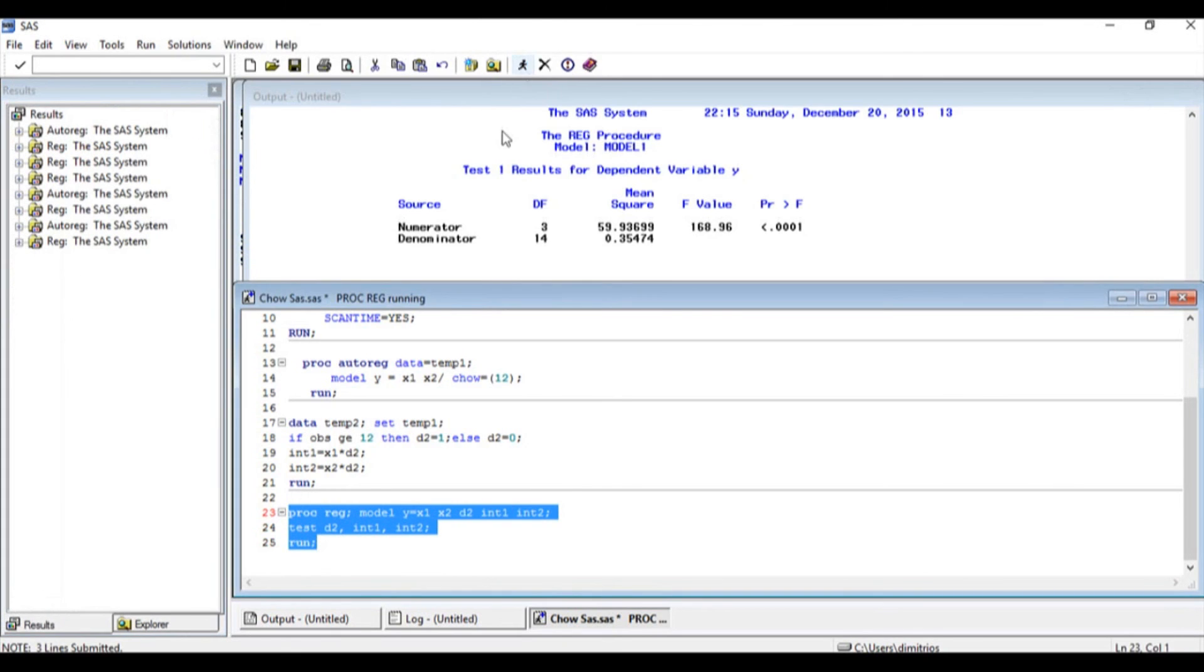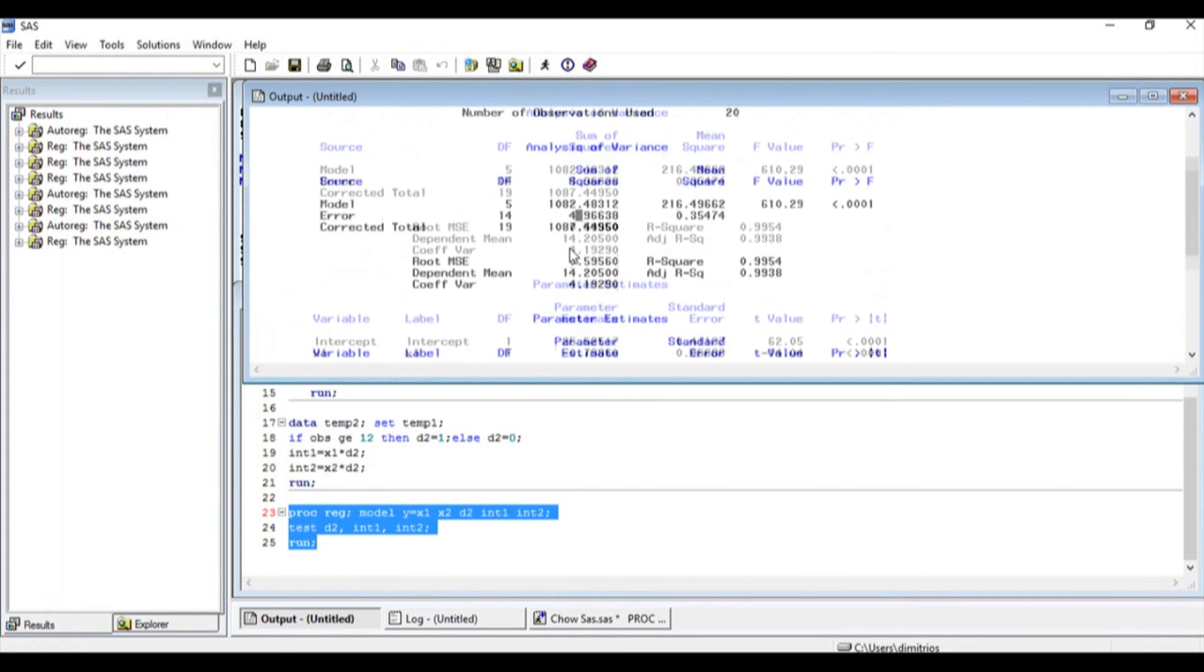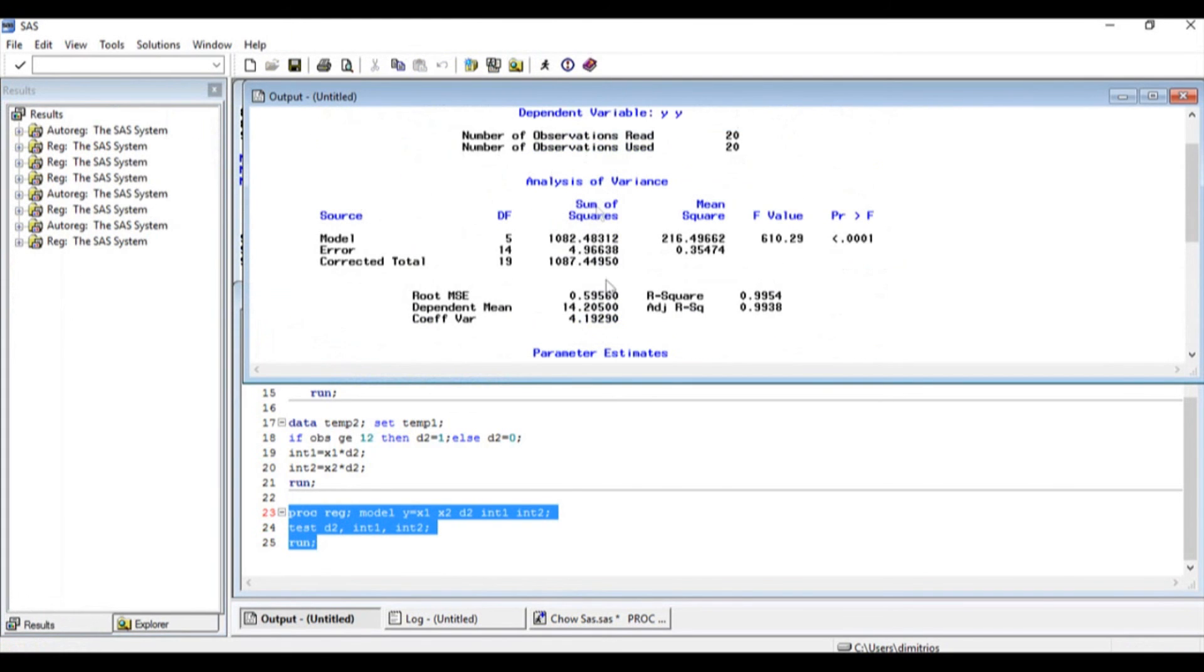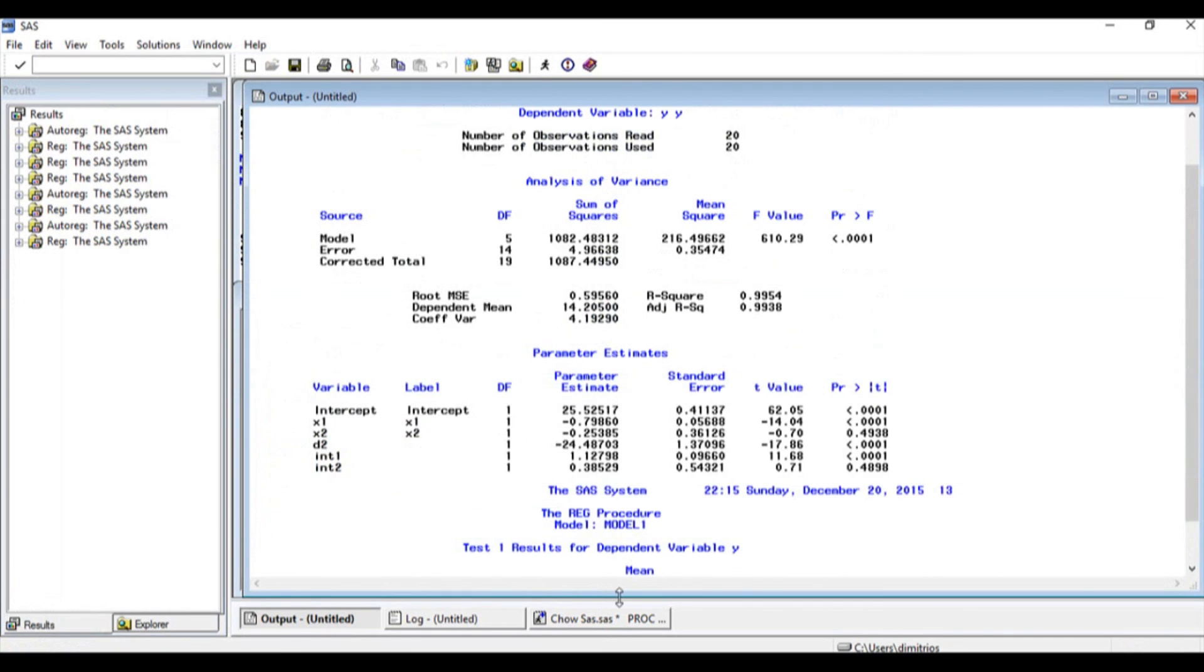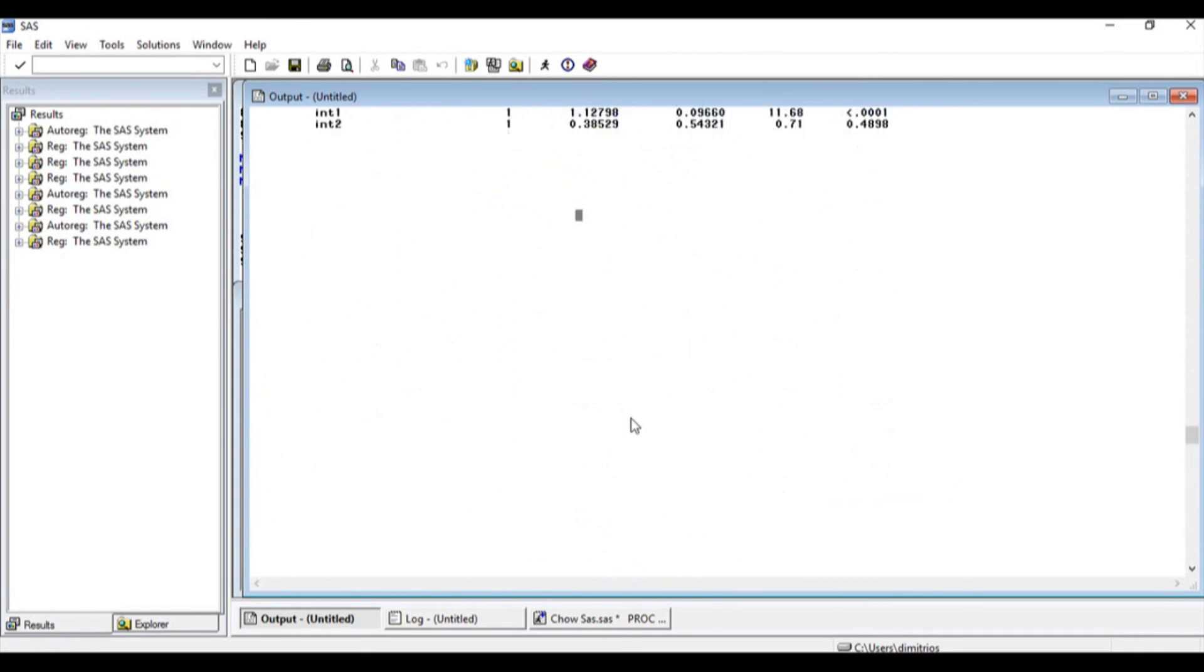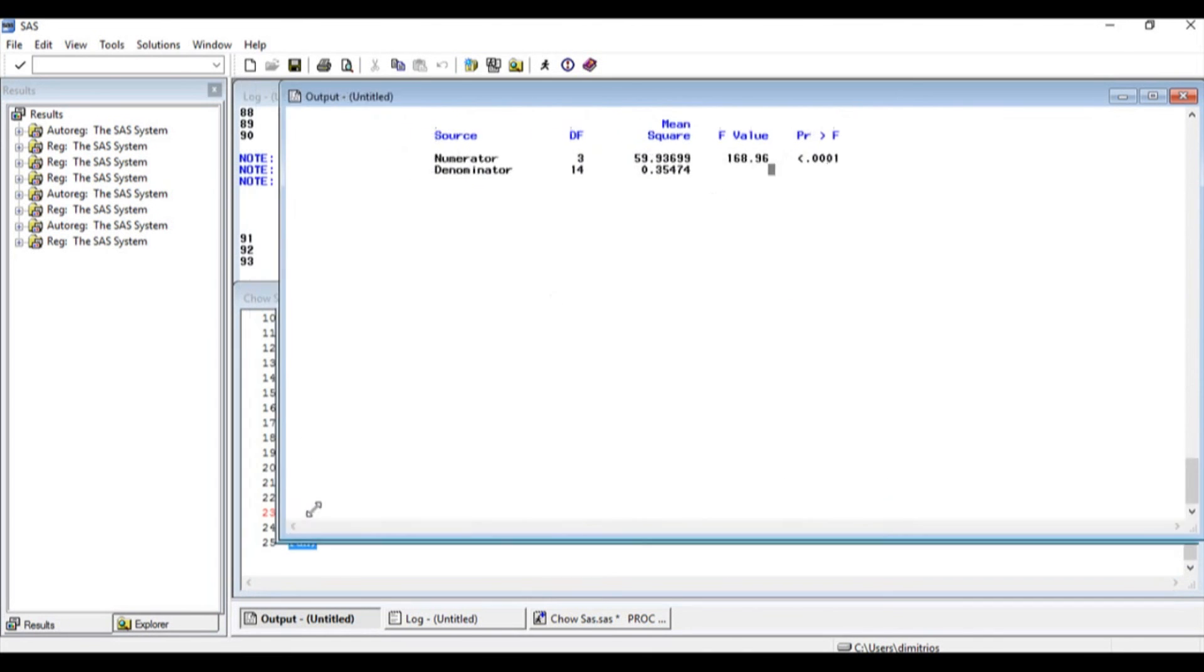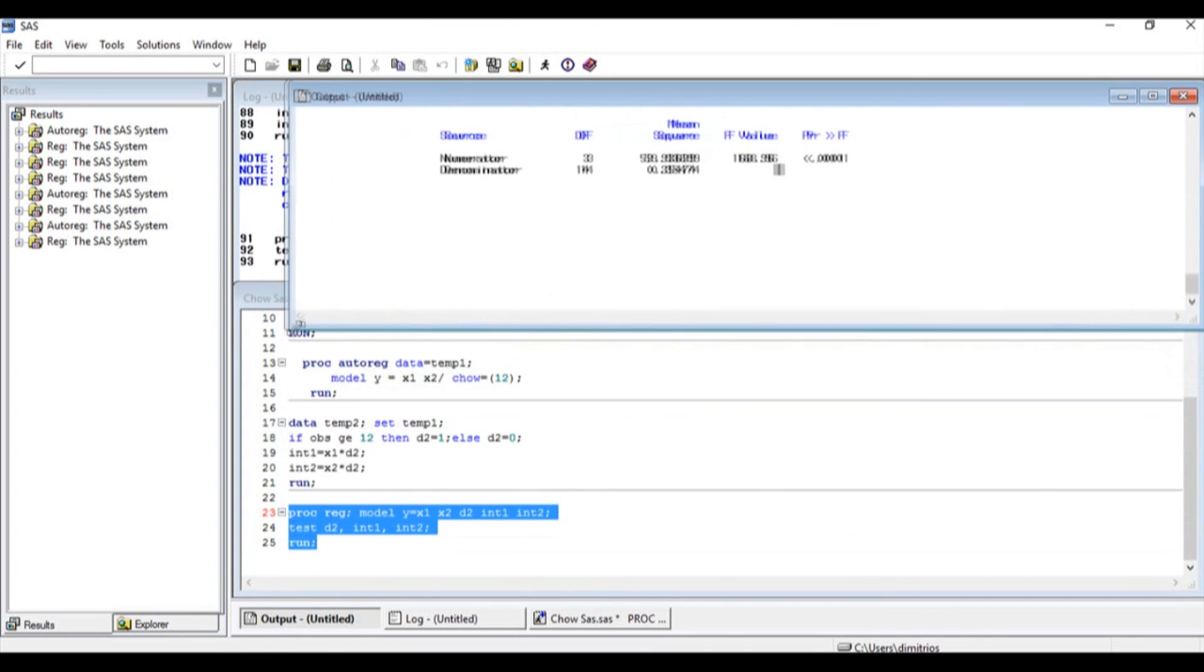As soon as I do that, I'm going to get my new set of results, which includes the regression results, which are the same results that we got with Stata, plus the F statistic, which we see over here, 168.96, which is exactly the same as the results that we got with Excel and Stata earlier.